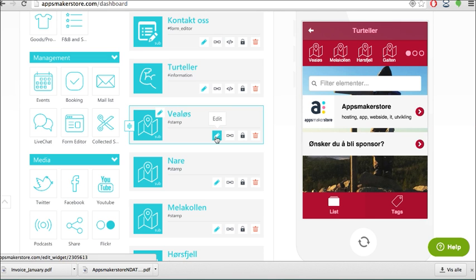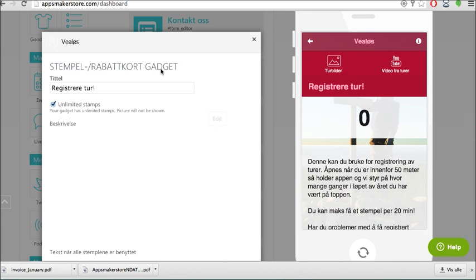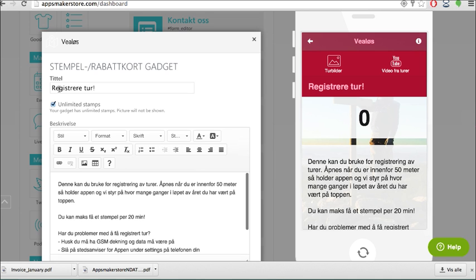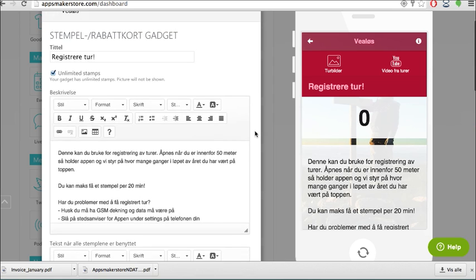So we press here edit and we have a title. So the title is saying register your tour. We also want to have unlimited stamps because if someone goes up there 100 times we don't want to limit them by that. But also if you have like you need 10 times to qualify and stuff like this you can set that.